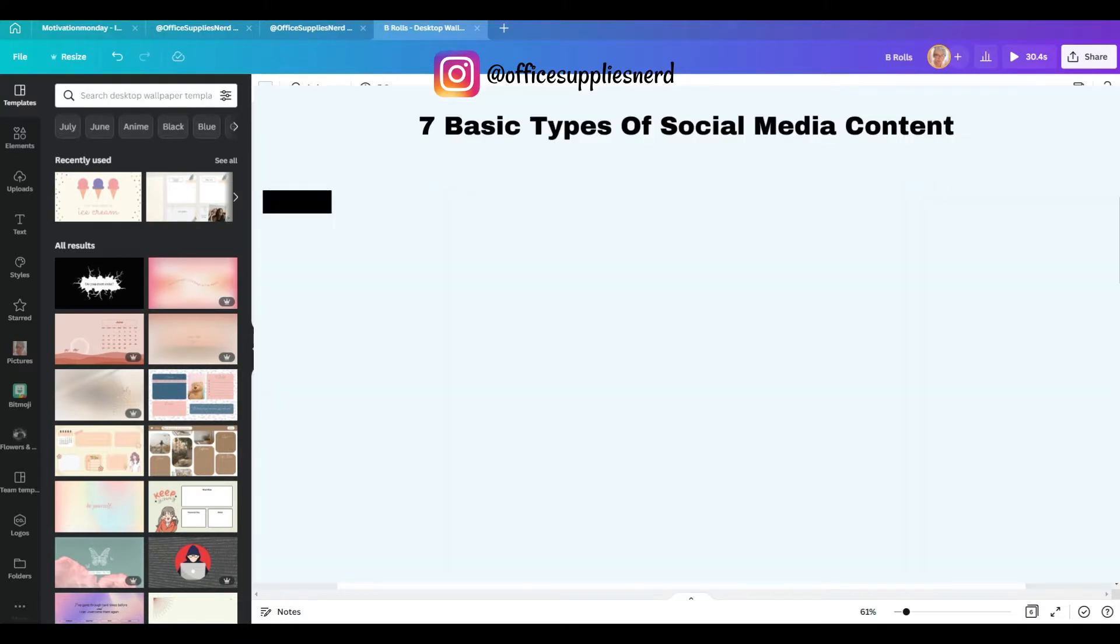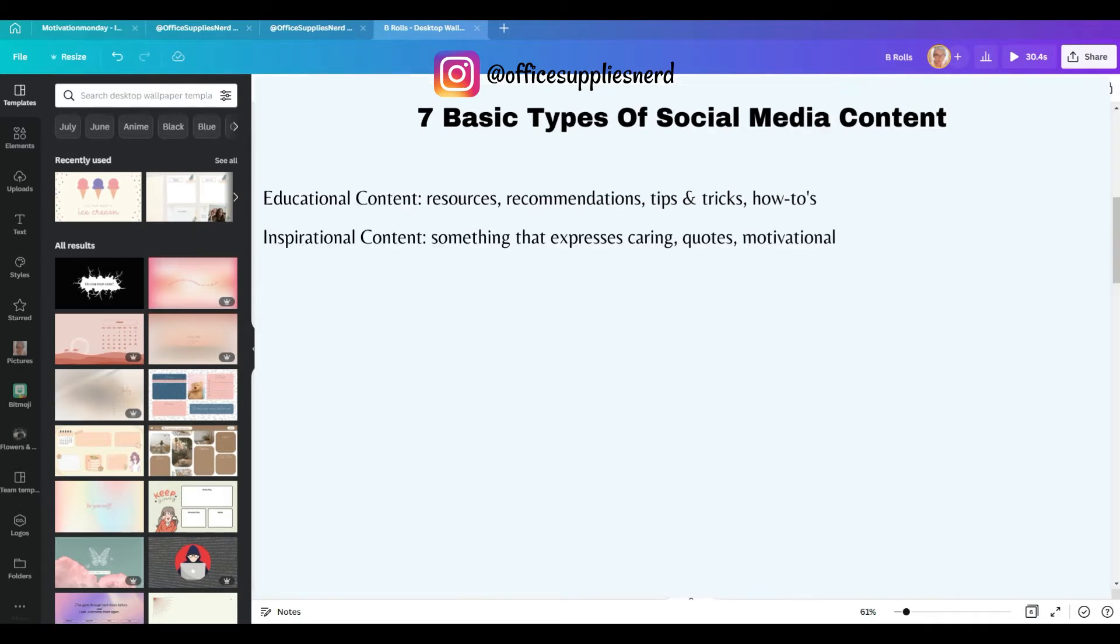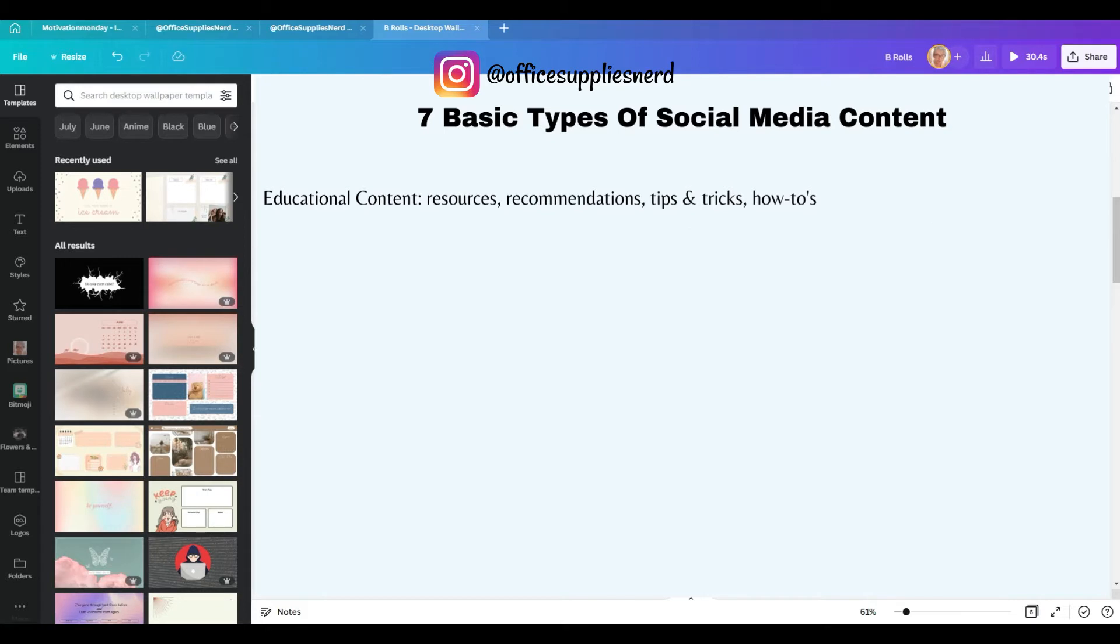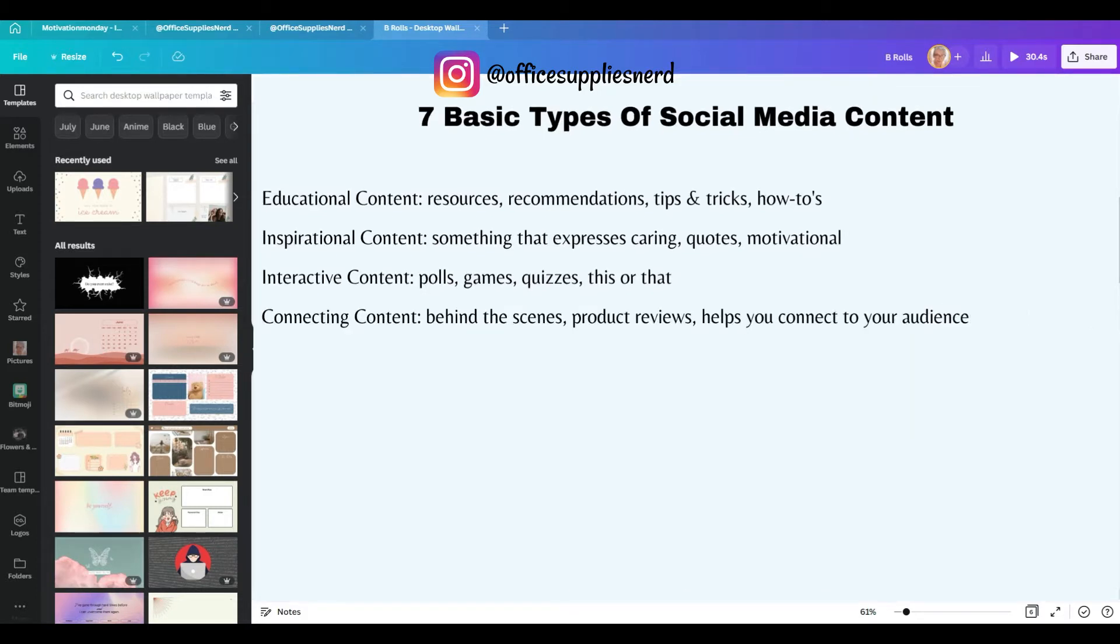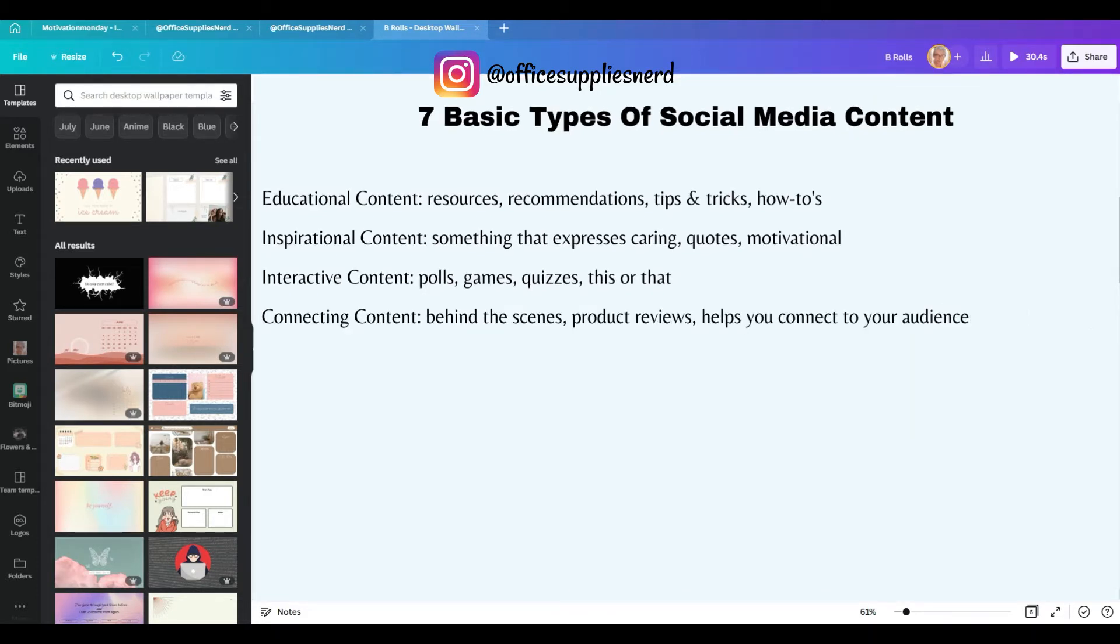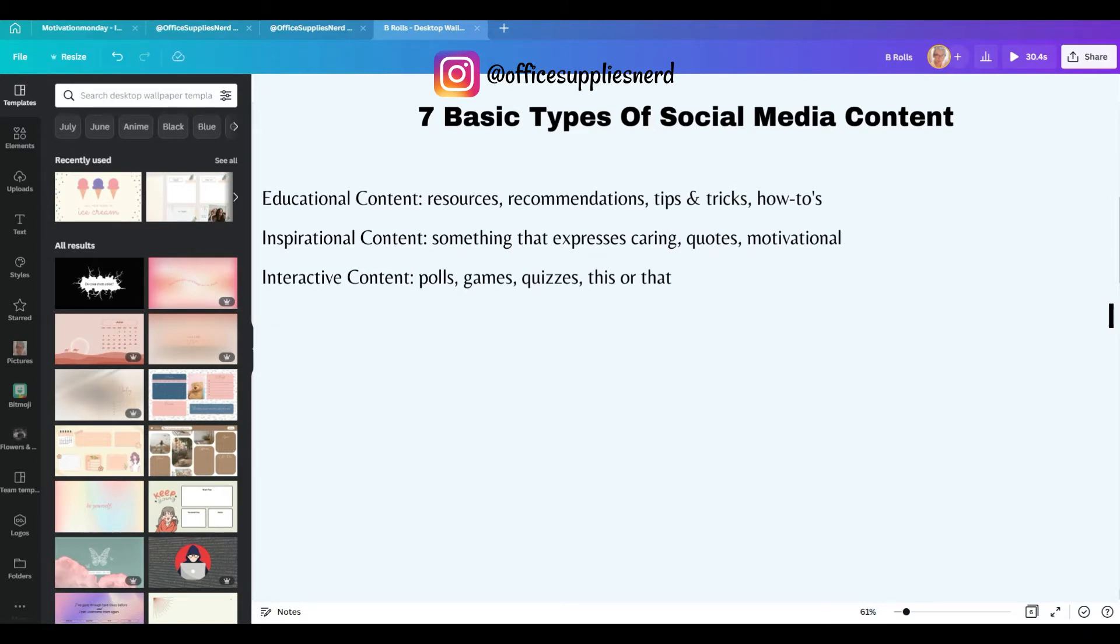There's educational content, which are resources, recommendations, tips and tricks and how-tos. There's inspirational content, which is something that expresses caring like quotes or motivational inspirational quotes. There's interactive content like polls, games, quizzes, this or that choices. There's connecting content. That's behind the scenes, product reviews, things that really help you connect to your audience on a more personal level.